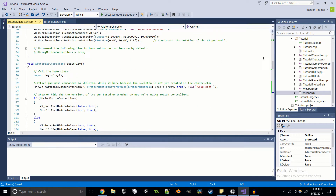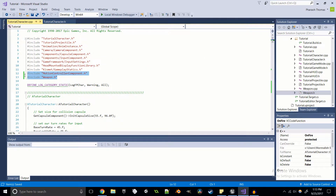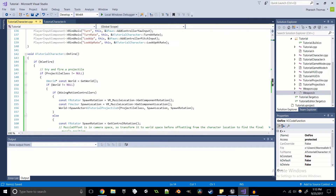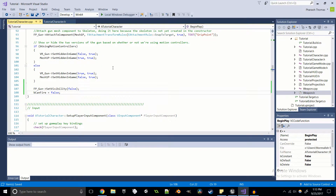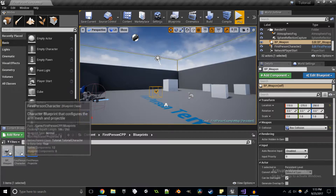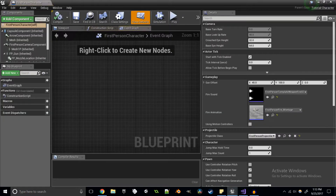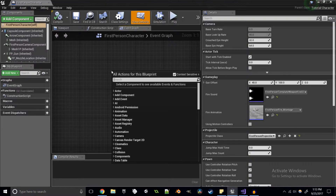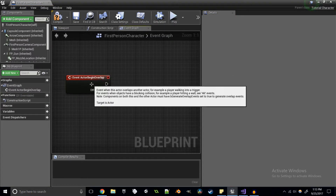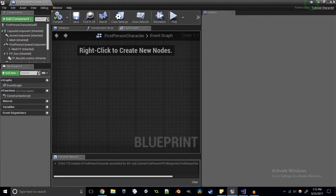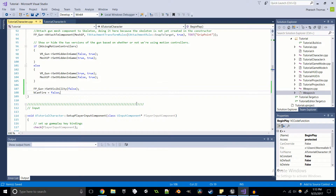Now we can come back into the Tutorial Character CPP, make sure our weapon header is included, and come into BeginPlay because we need to basically bind this overlap event. Normally in blueprints, you could just right-click and say 'Event Begin Actor Overlap' and start doing stuff right away. We can't necessarily do that in C++ because there's a different, lower-level interface — but it'll all work out.